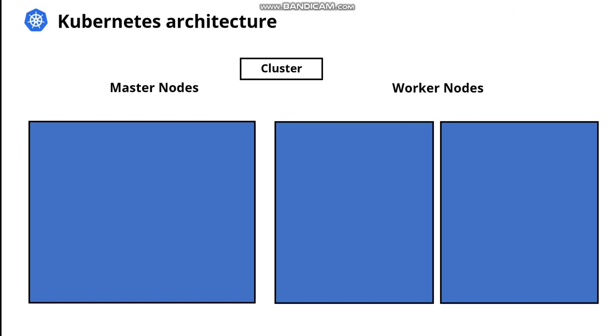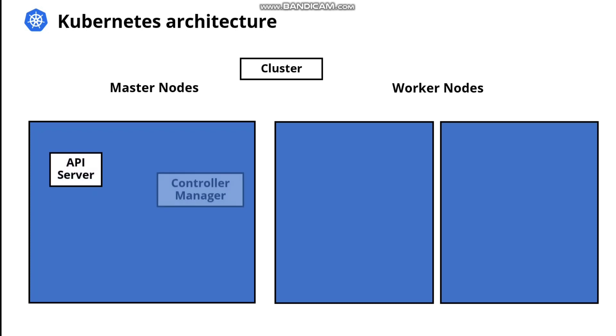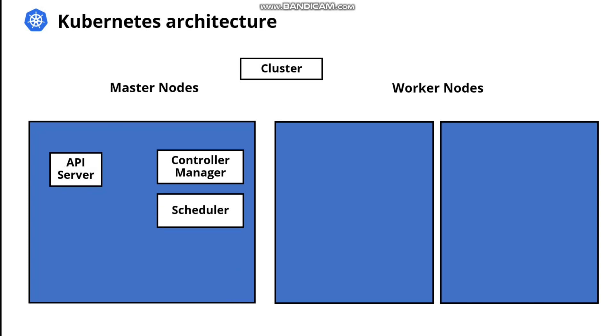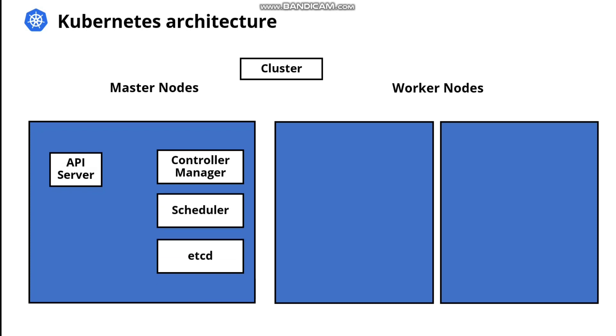To start with the master nodes, the master node is a control plane that takes care of maintaining the desired state of the cluster. It monitors the Kubernetes object definition, YAML files, and makes sure that they are scheduled on the worker nodes. The master node runs multiple processes, including API server, controller manager, scheduler, and etcd, which we are going to talk about soon.